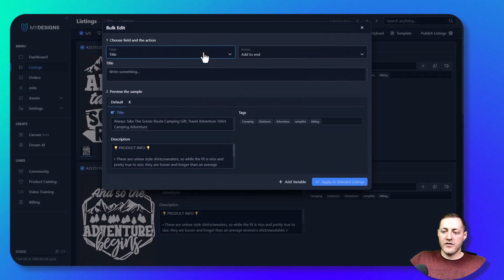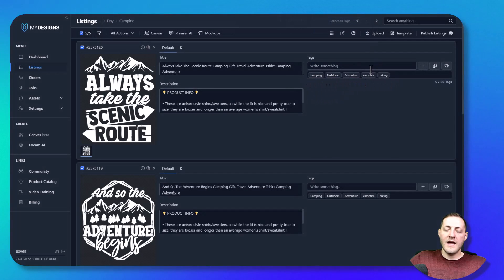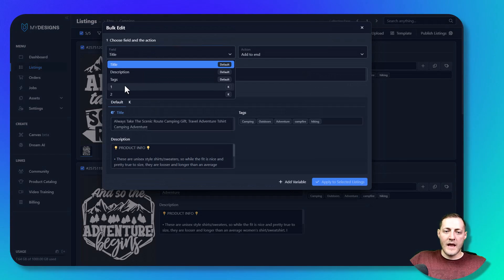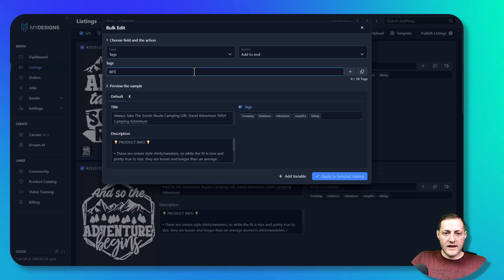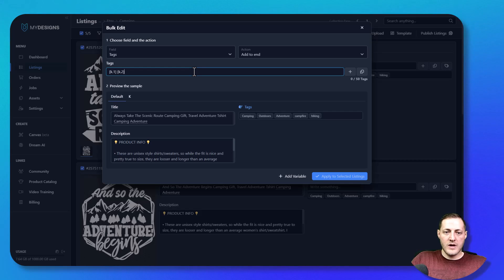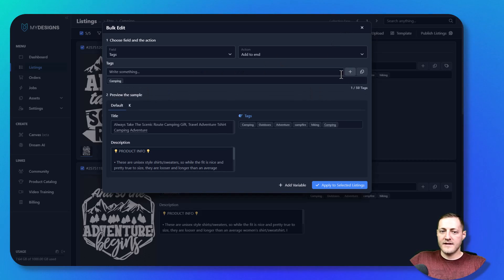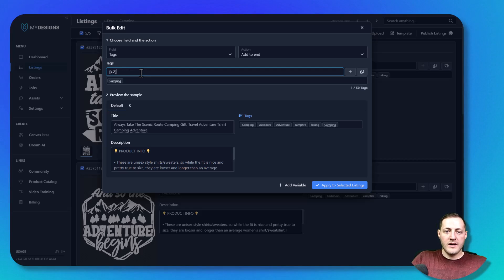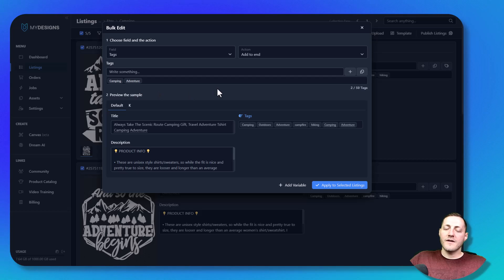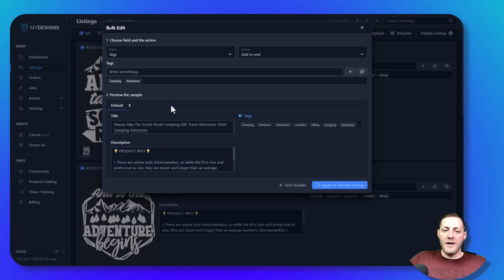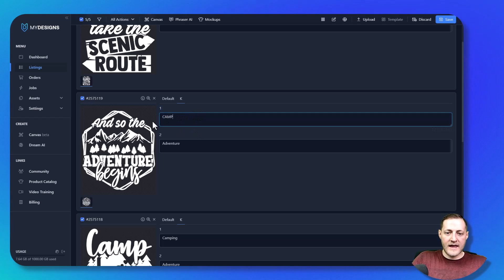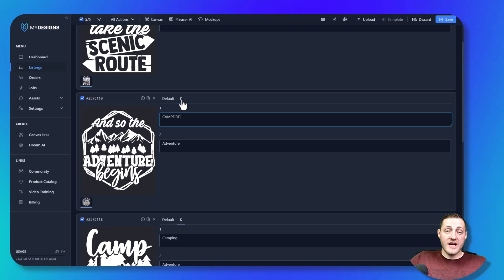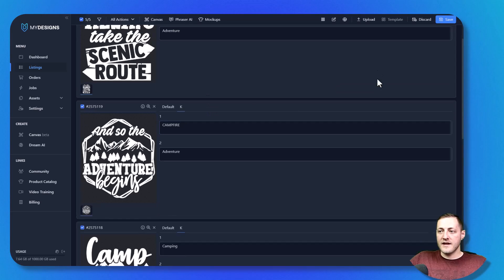Let's say we wanted to add those same keywords to our tags as well. We go to Edit in Bulk > Tags, add to end, and use 'K.1' plus 'K.2.' The reason it's so important to use keywords this way is because every listing may have separate keywords that you could change at any time. For instance, if I came in and changed one field to 'CAMPFIRE' in all caps, I'm changing the actual variable — and that field will update in real time for all your listings once you click save.